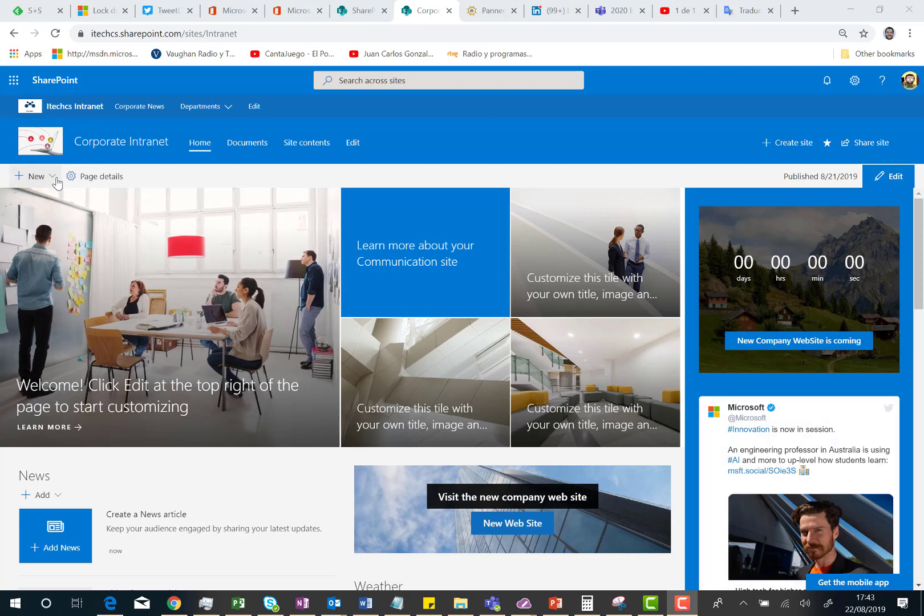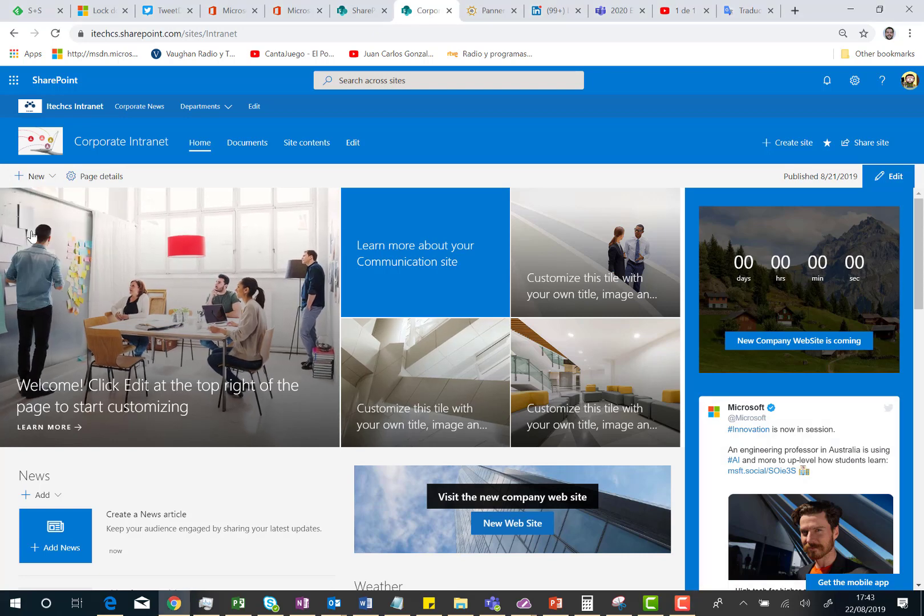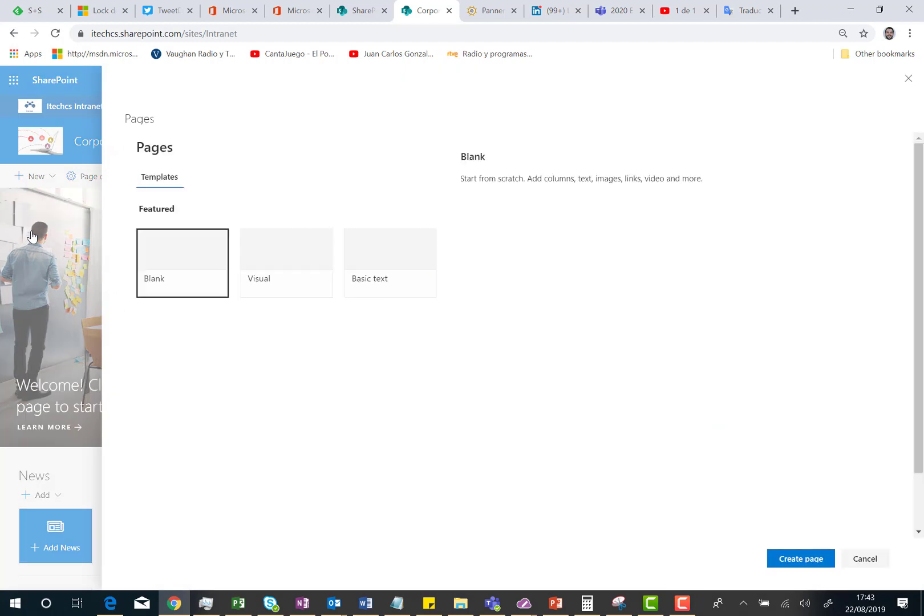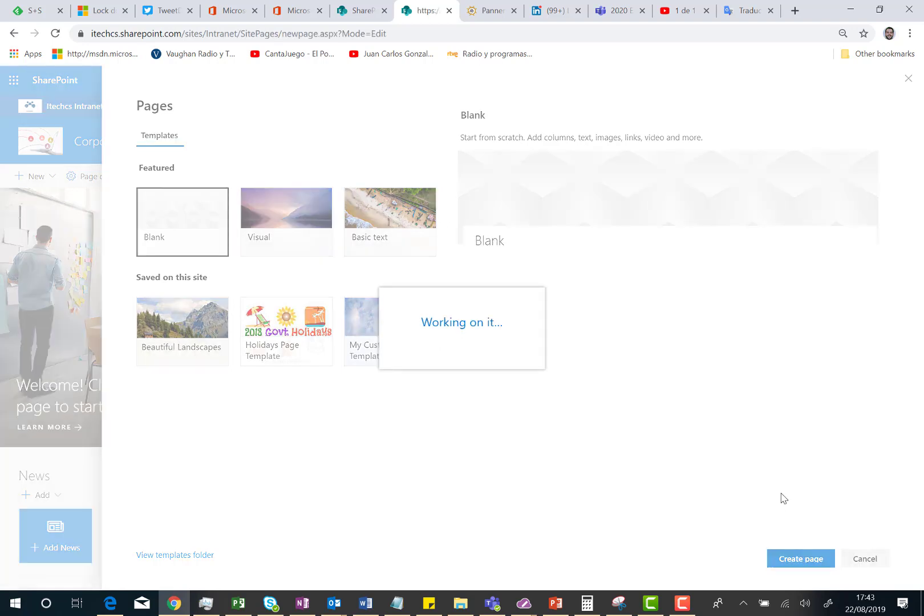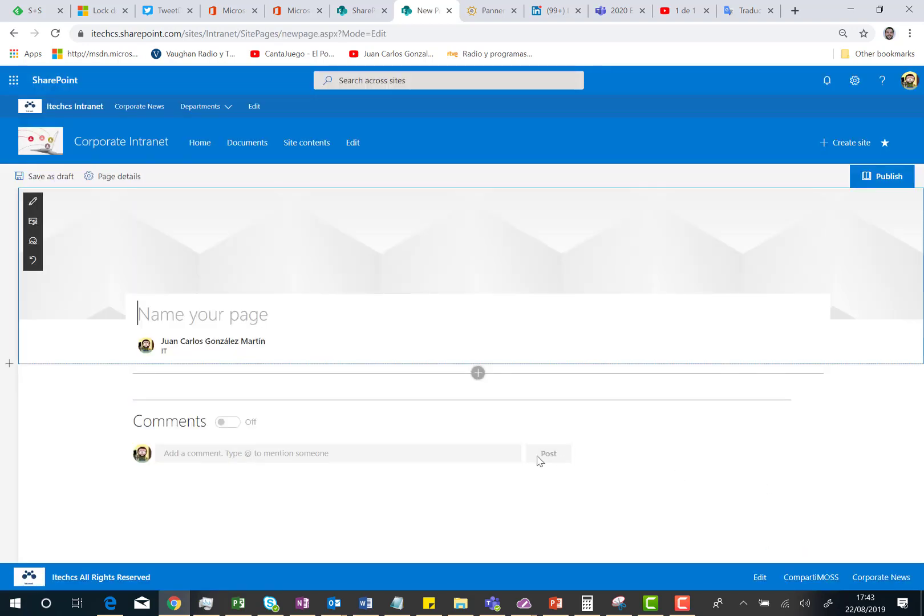I'm going to click on new and then new page. I have to choose one of the available templates. I have default ones and also I have my own templates. For this particular demo, I'm going to use the Blank template. Of course, I'm going to name this page. This is Page Anchors Demo 2.